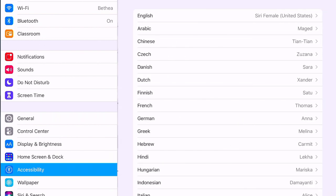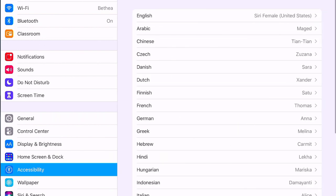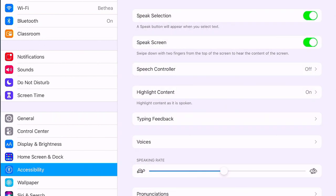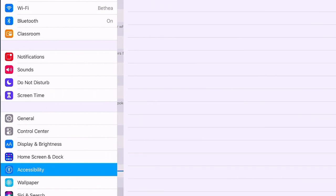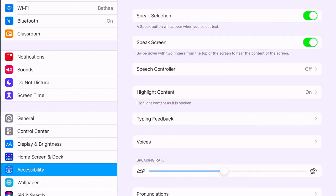You have different voices that you can choose from. You can change the speaking rate of those voices, and anytime you want specific words pronounced in a certain way, you put those pronunciations in here.